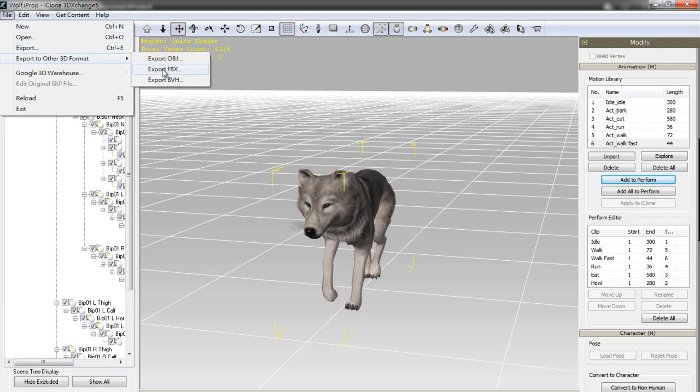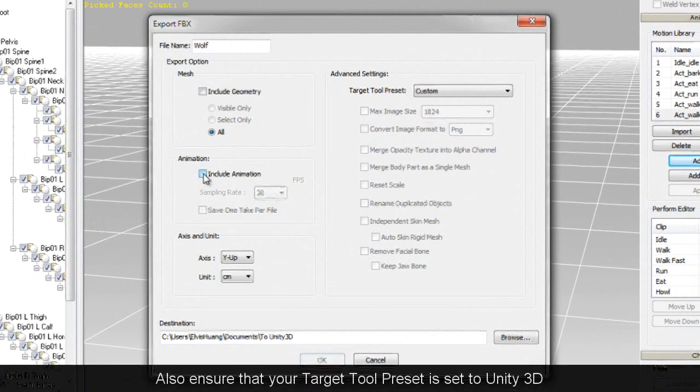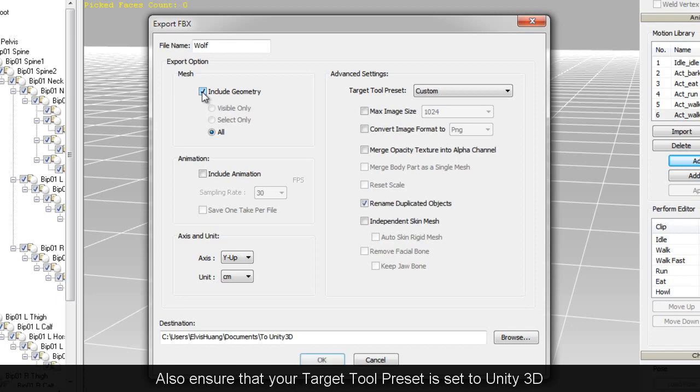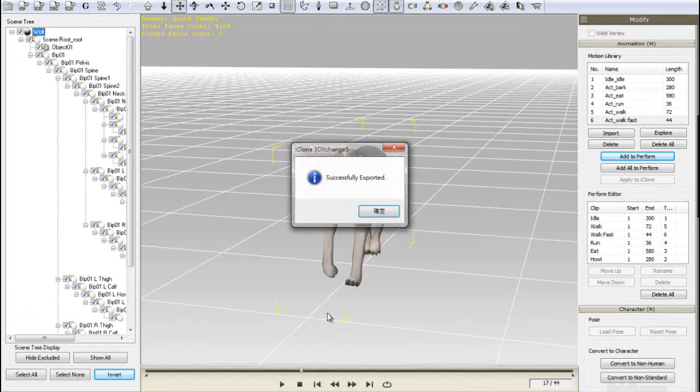Just follow the same steps for the Character Geometry, except this time make sure that Include Geometry is selected, and Include Animation is deselected.